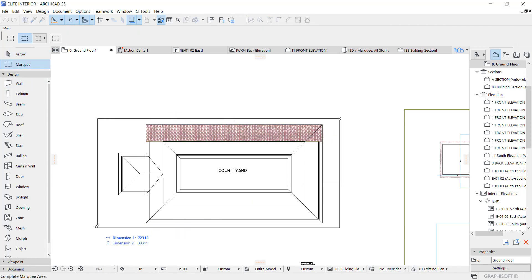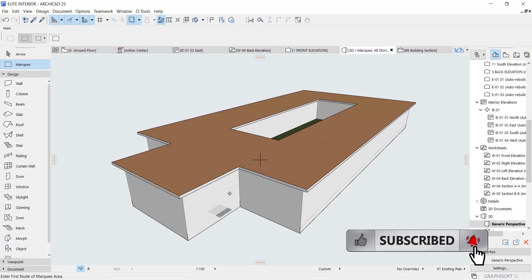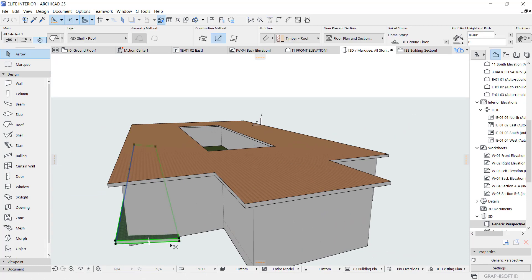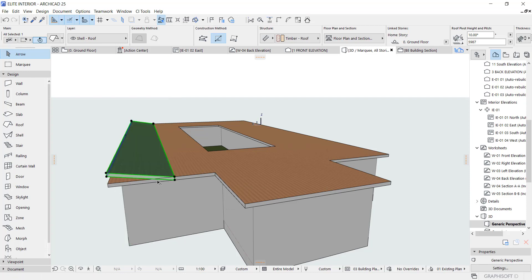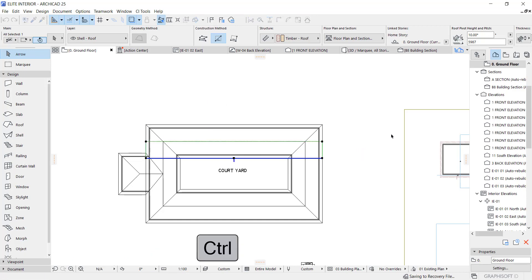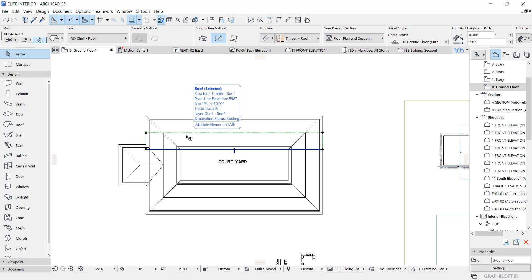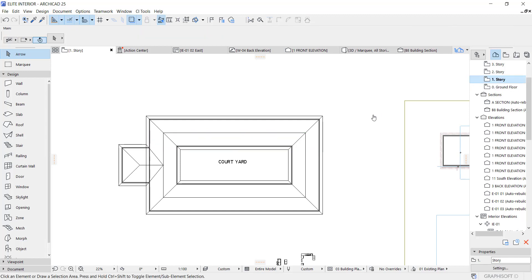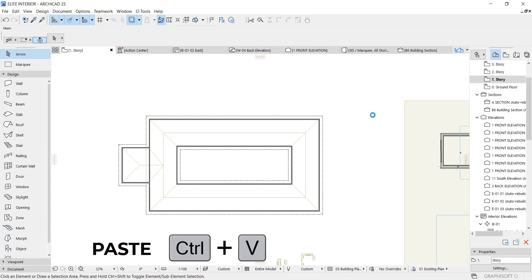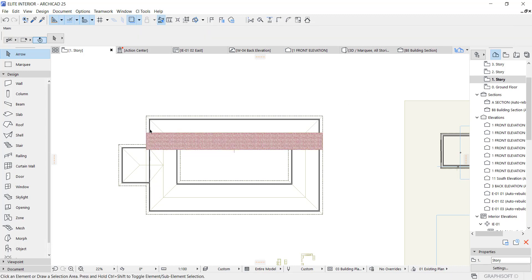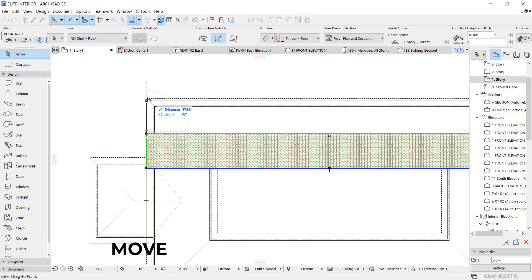We are going to start creating the roof manually, because that's the only method to create it. Let's see what we have — take it up. As you can see, the fall is opposite, and we are going to mirror it. I'm going to copy it to the top floor, which is supposed to be the level of the roof. Paste it — Ctrl+C to copy, Ctrl+V to paste — and bring it down to zero so that it will show properly.